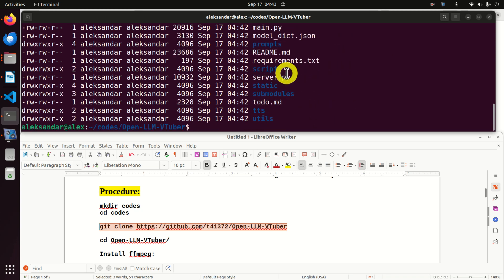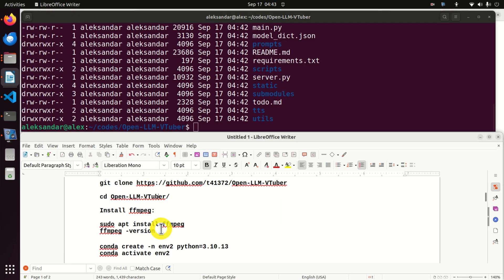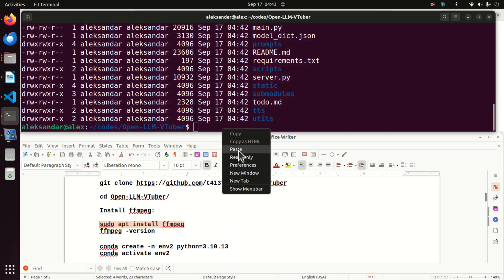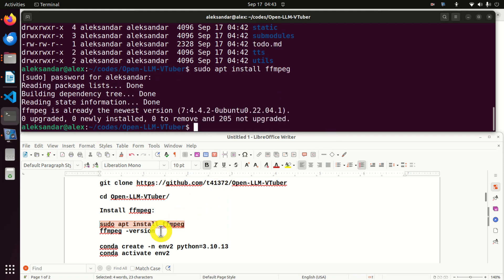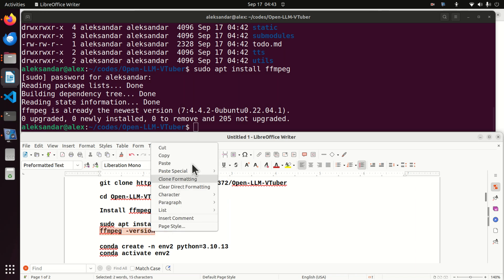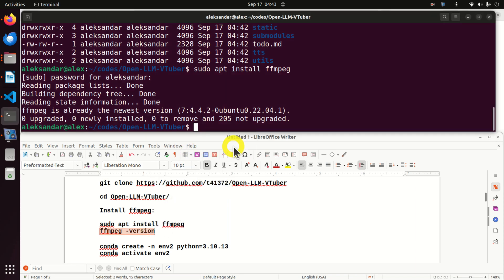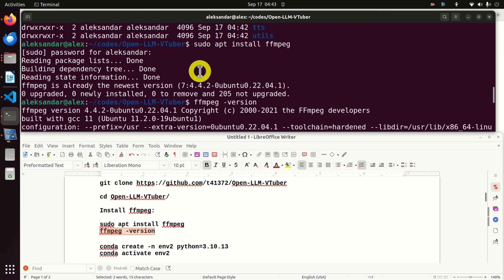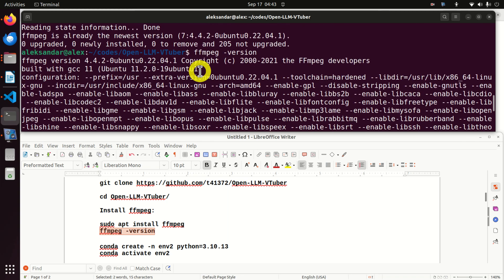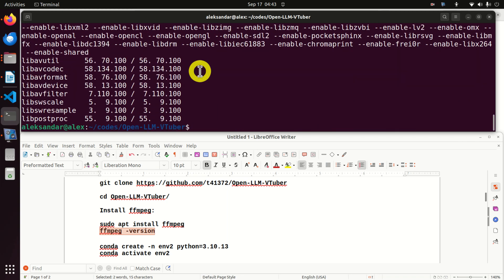The next step is to install ffmpeg. To do that, simply type 'sudo apt install ffmpeg'. Enter your password. To make sure ffmpeg is correctly installed, type 'ffmpeg --version'. If you see the version information, ffmpeg is properly installed and you can continue.